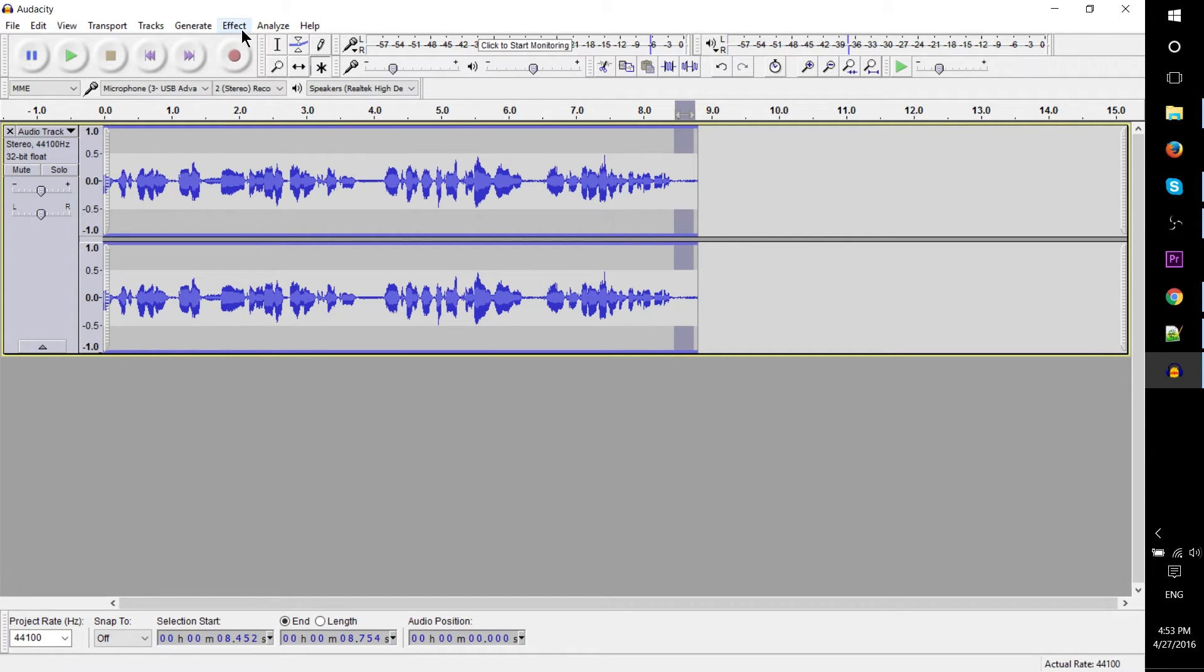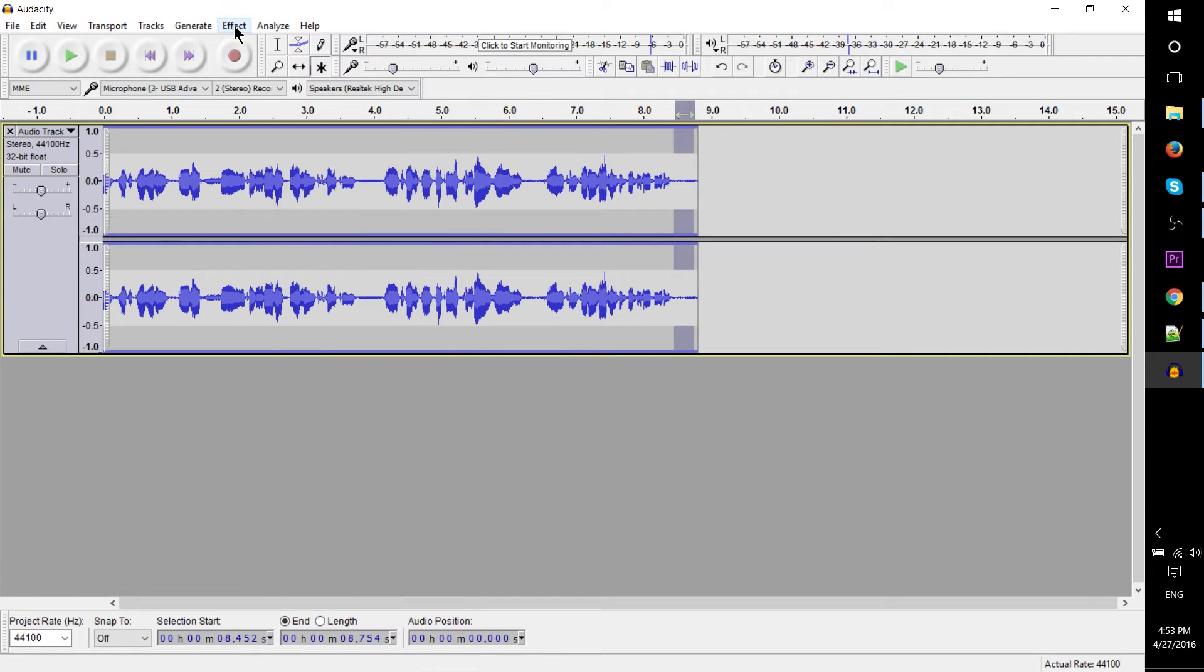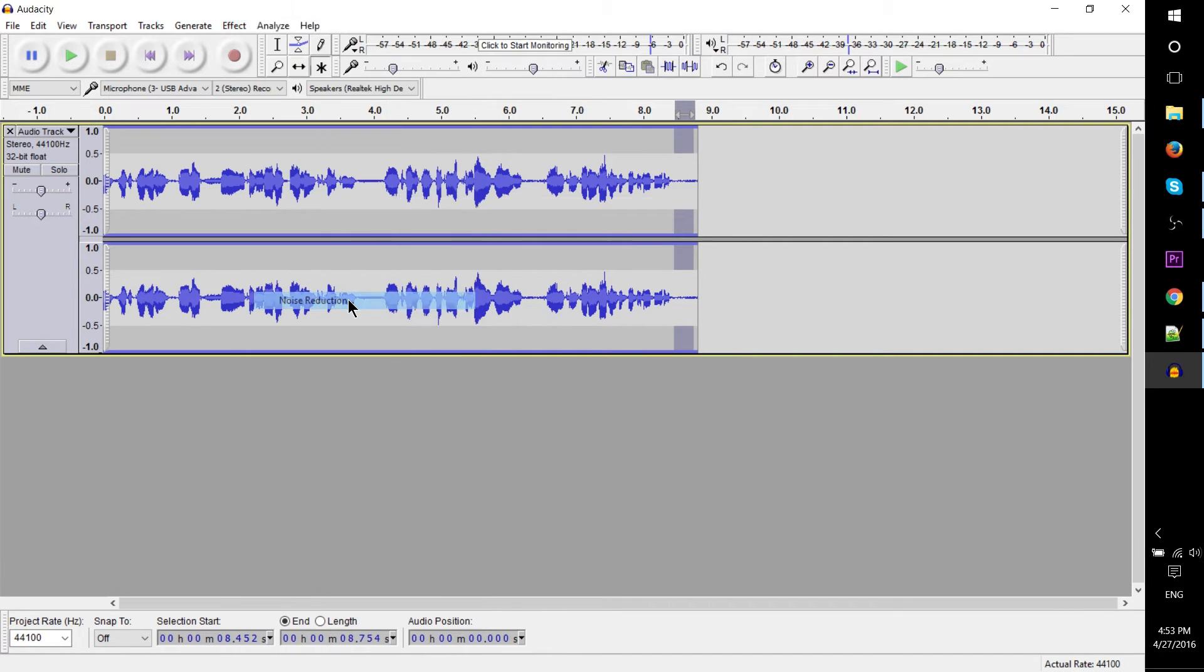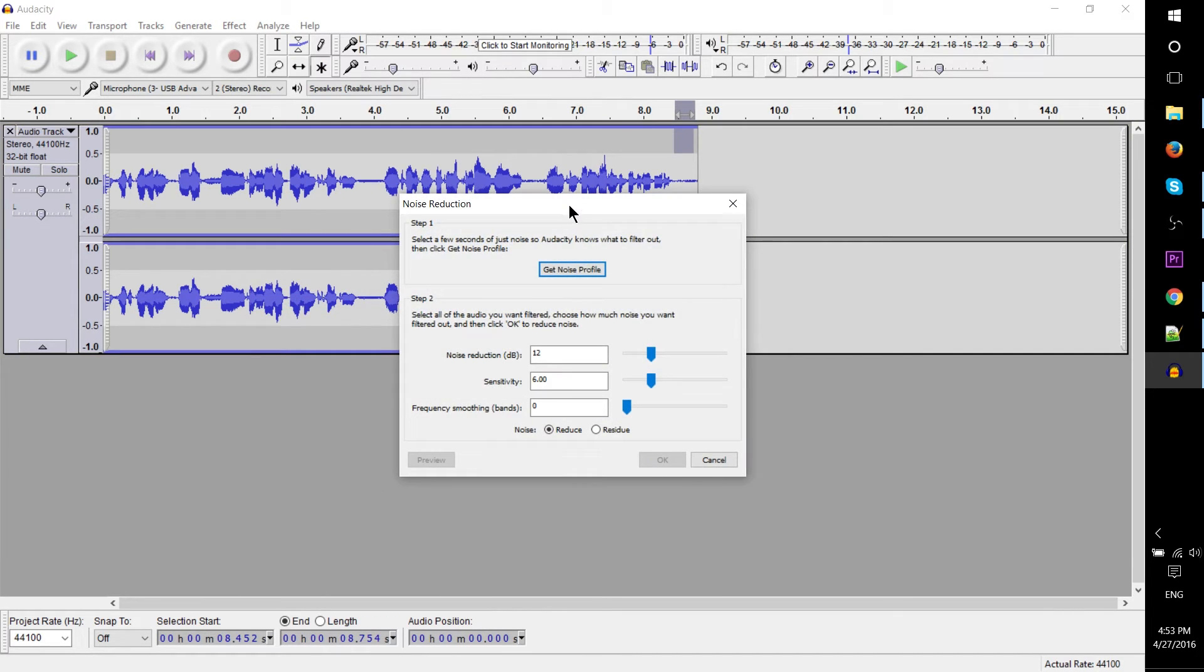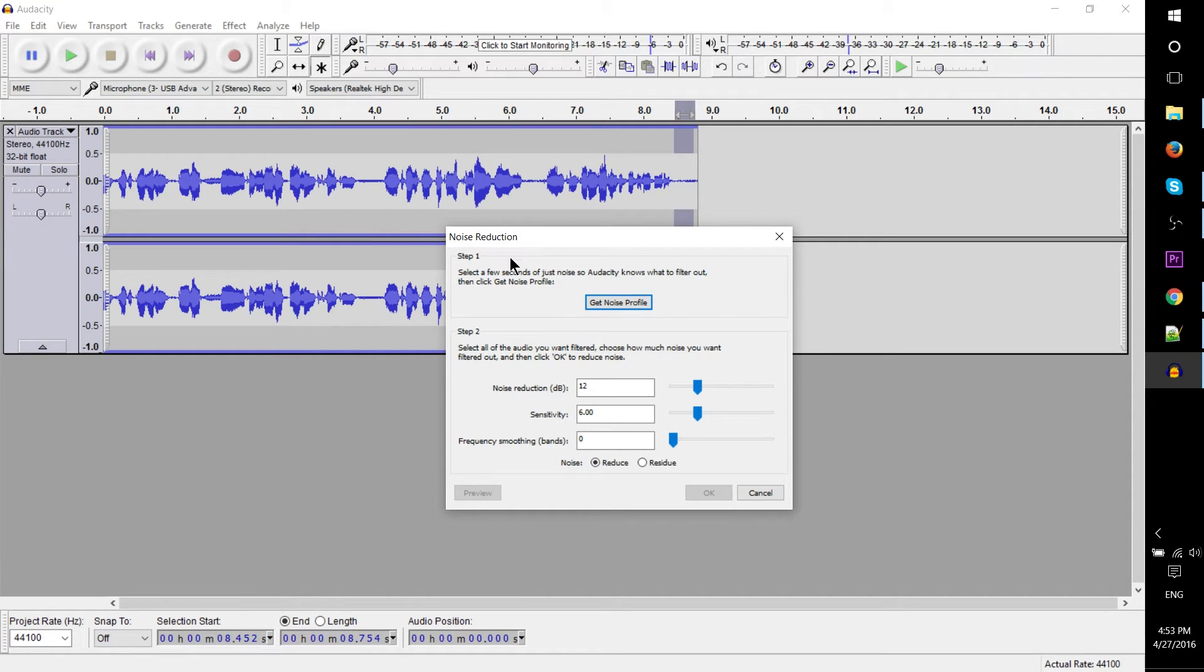What I'm going to do to modify this is go up to the effects menu and use the noise reduction tool to basically select this profile as something we want to remove all across this clip of audio by getting the noise profile.